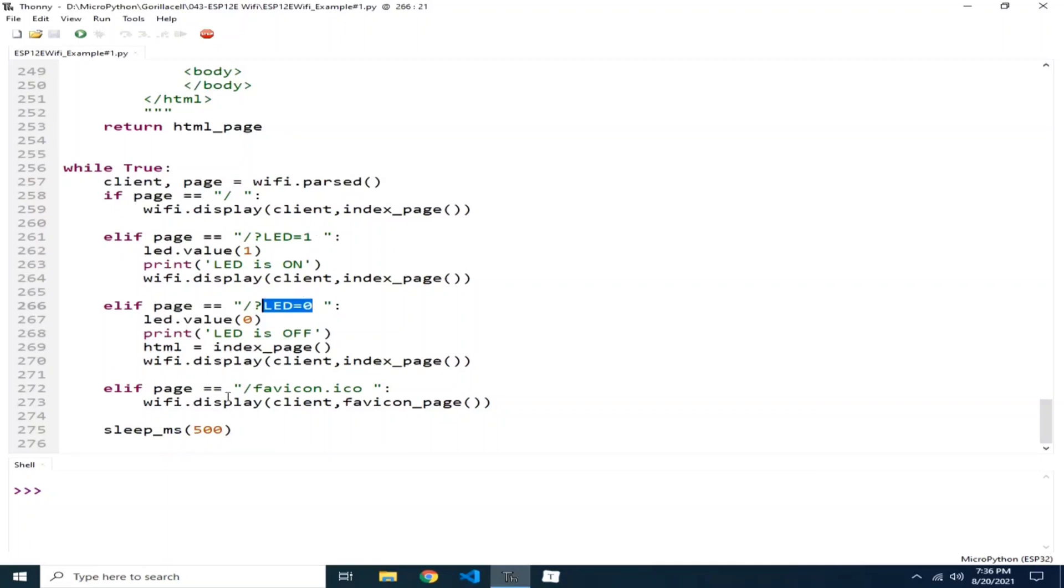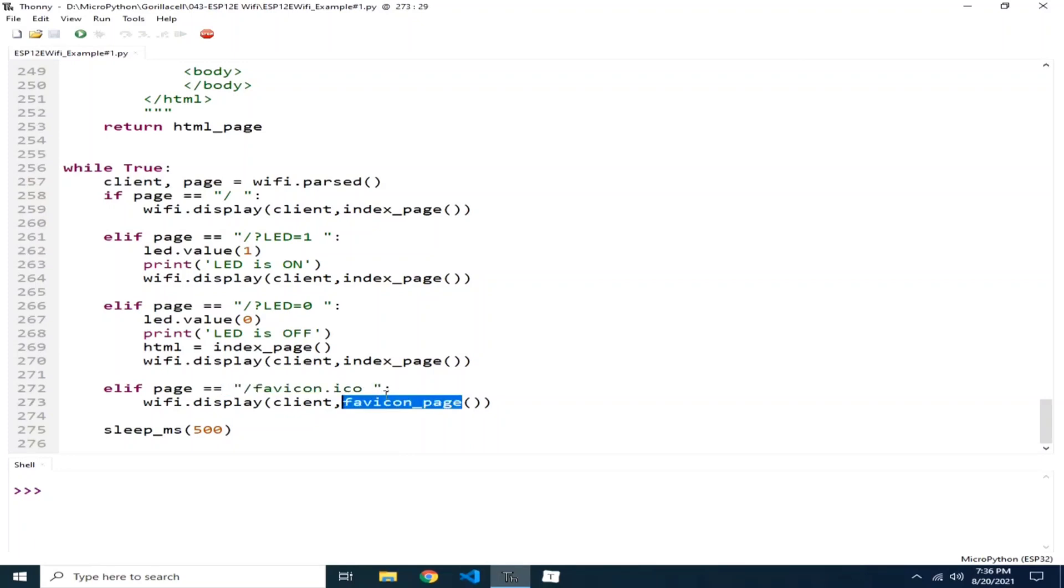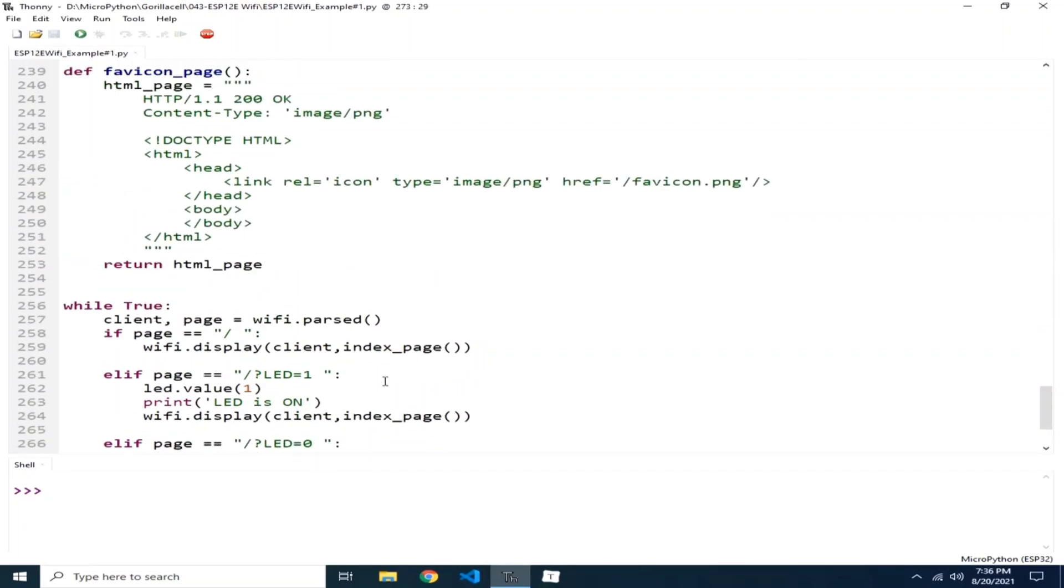Same as for LED 1 and LED 0 or turn off the LED. And of course, if the favicon is requested, we reply with the favicon page.